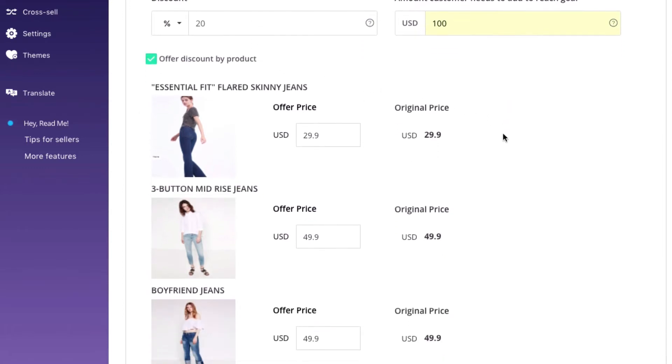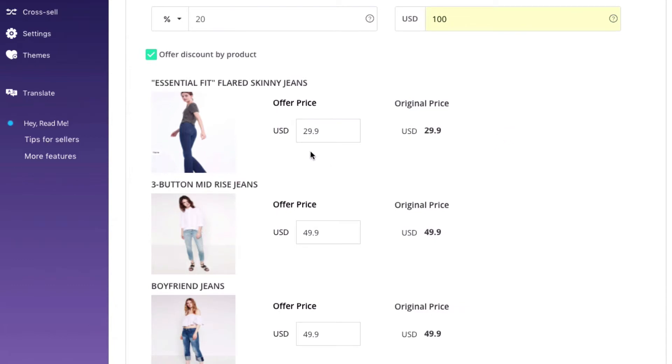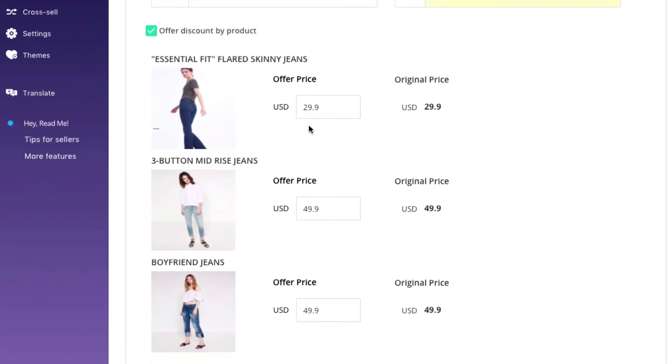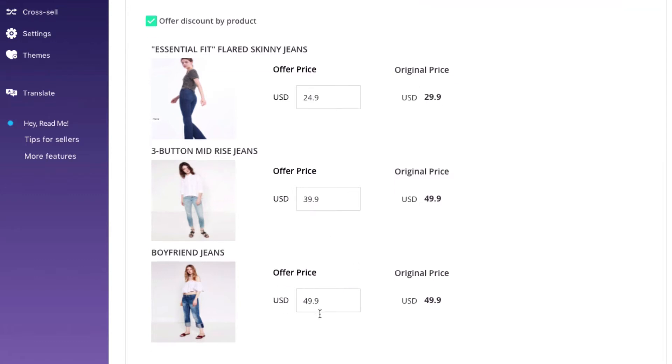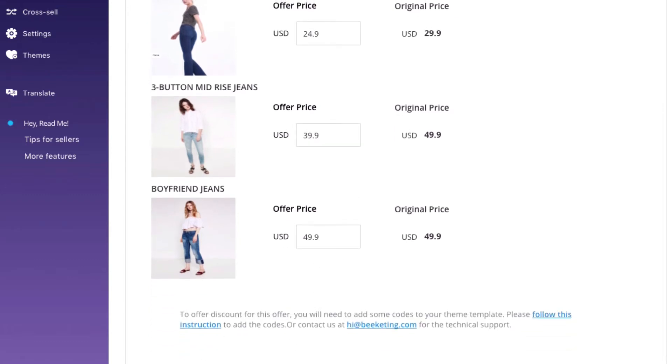The second type is to offer discount by product which means you can choose different discounted prices for different items. For example, I have 3 products here and I want the first product to be $5 off, the second to be $10 off and the third one will have the original price. So customers can buy just one more product and still get the discount.